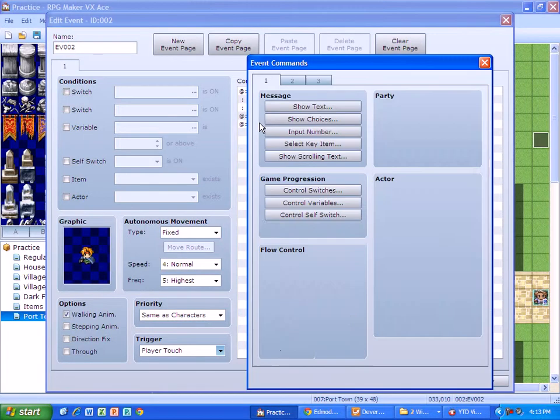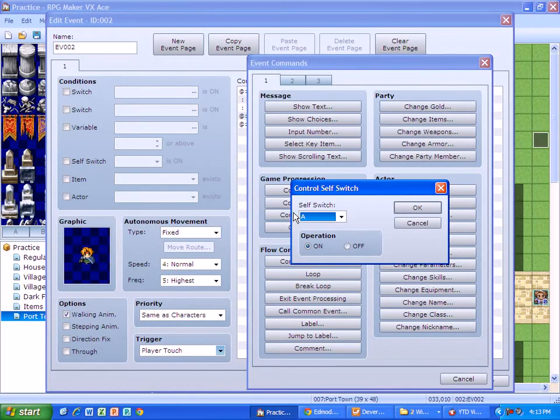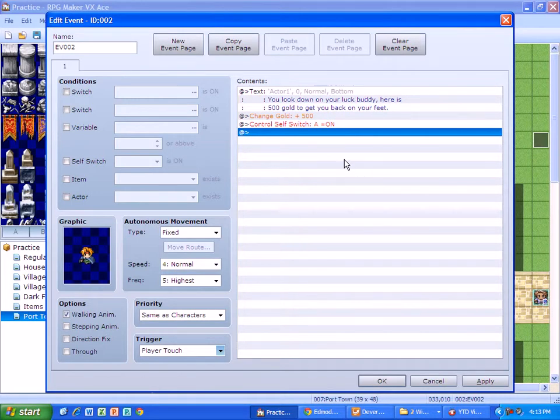So what we're going to do is we're going to do another event. We're going to do a control self switch and check it.